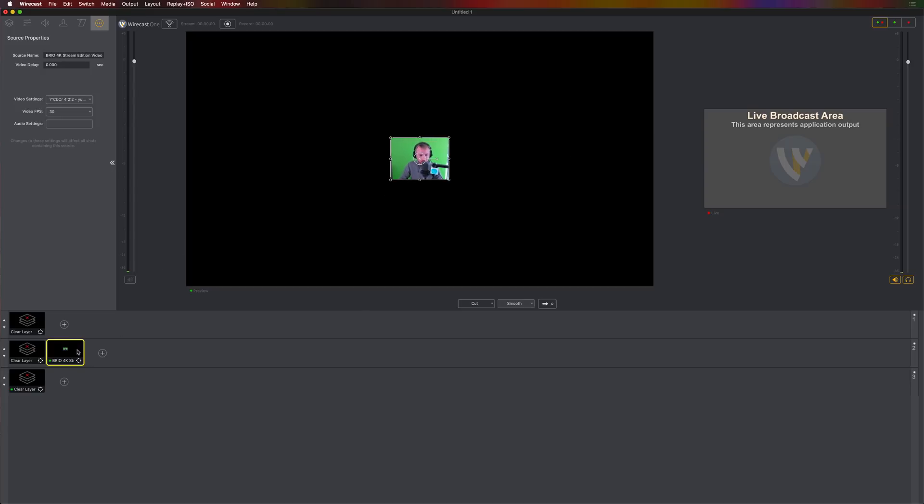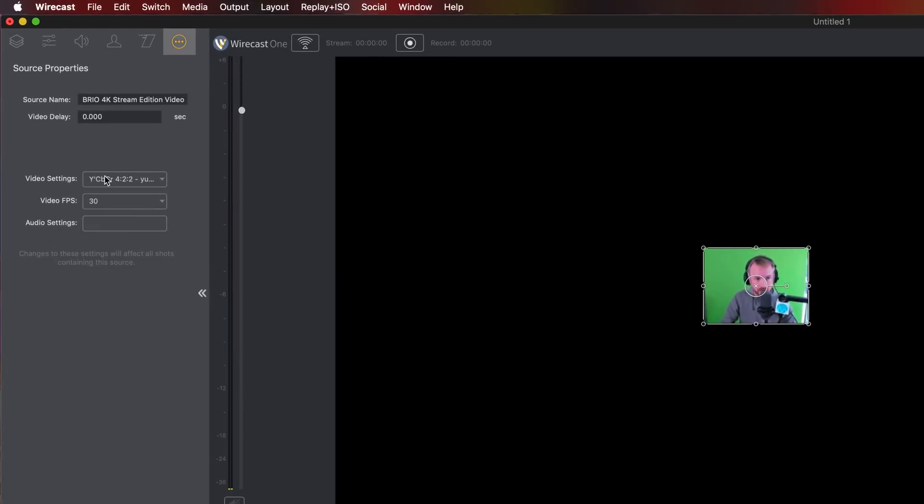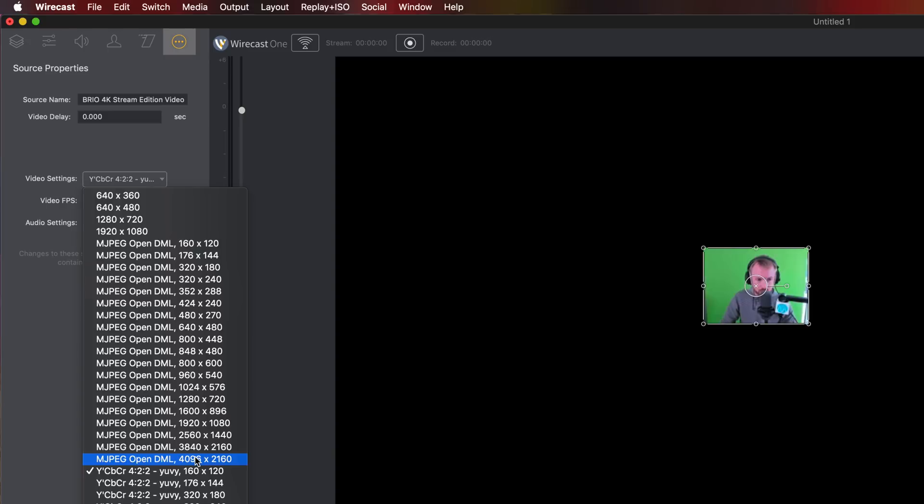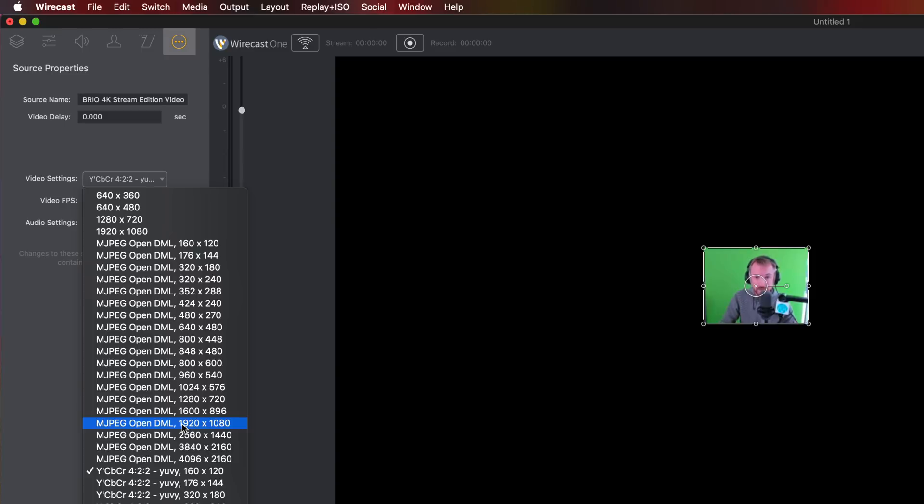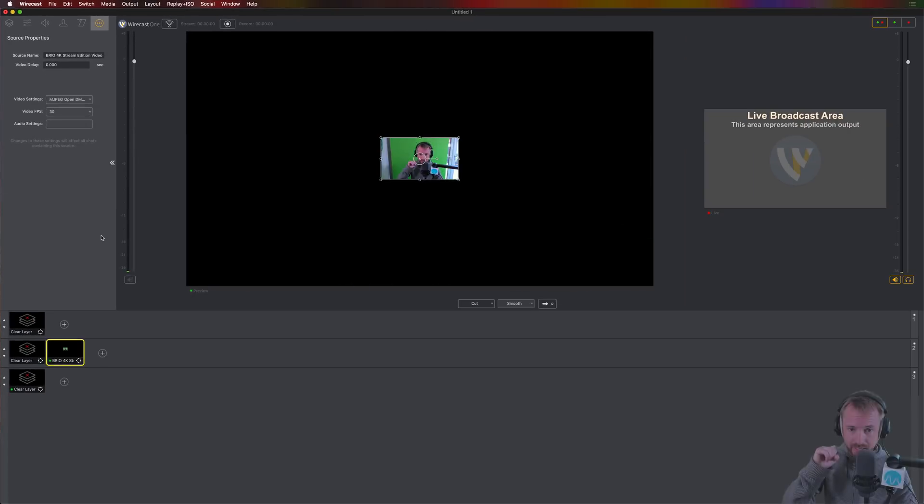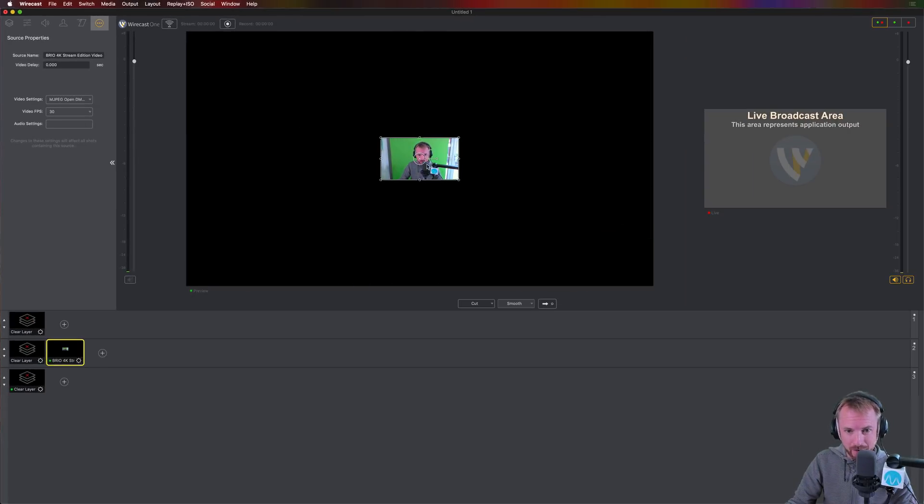Well, luckily, when you add your source down here, you'll get source properties over here popping up. And as you can see, the video settings are something really strange, strange resolution. So your webcam may differ in the different options it offers, but for the Logitech Brio 4K, I can go right the way up to 4K. For this stream, I'm just going to go to 1920 by 1080, so 1080 resolution stream. That'll be enough. MJPEG OpenDML tends to be the best encoder or video setting for a Logitech Brio 4K.